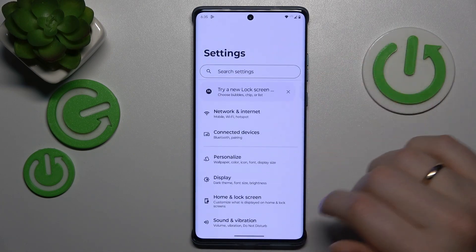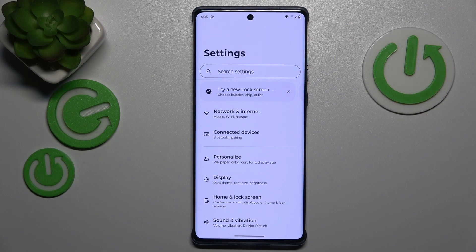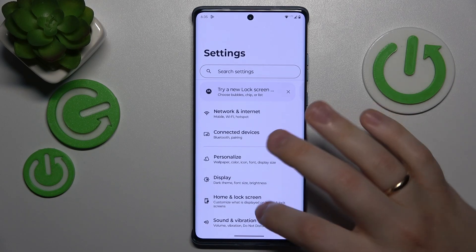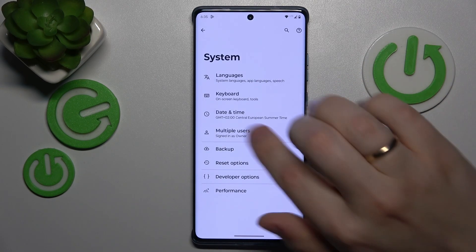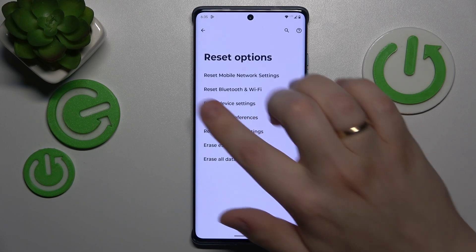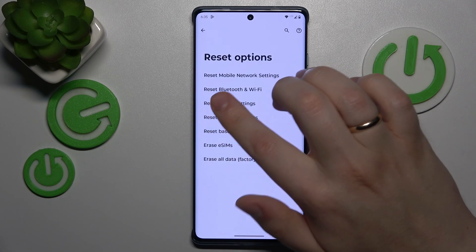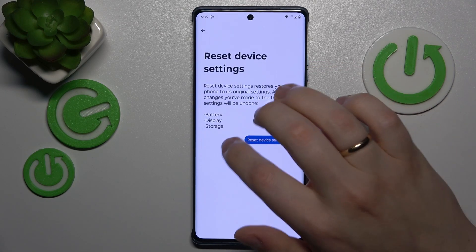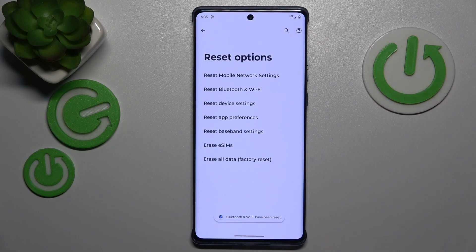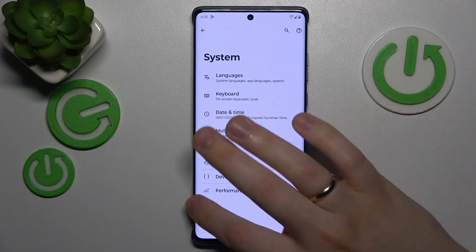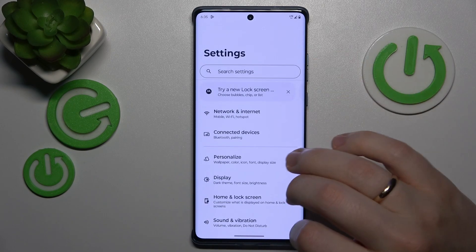The final advice, if neither of the aforementioned steps worked in your particular case, is that you reset network settings. In order to do that, enter the system category of settings once again, then go into the reset options and select the reset Bluetooth and Wi-Fi option. Here, confirm, wait until this process is finished, and see if your problem goes away.